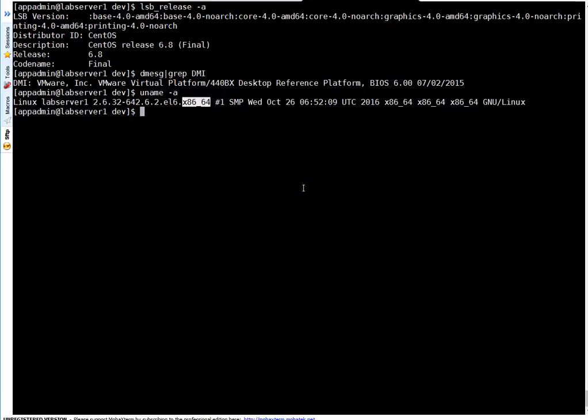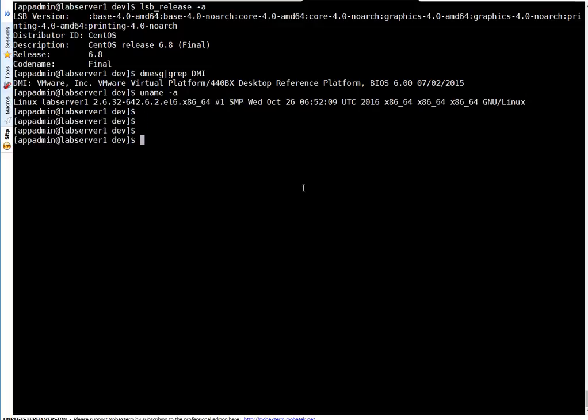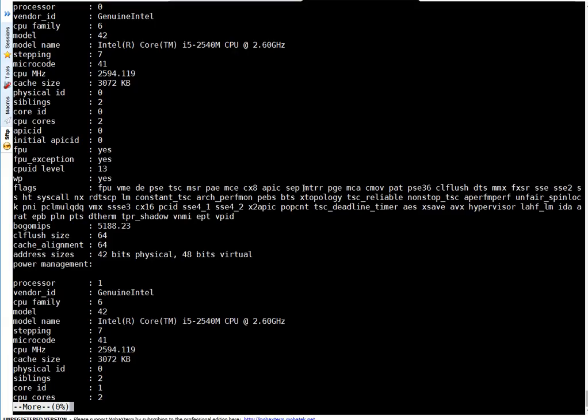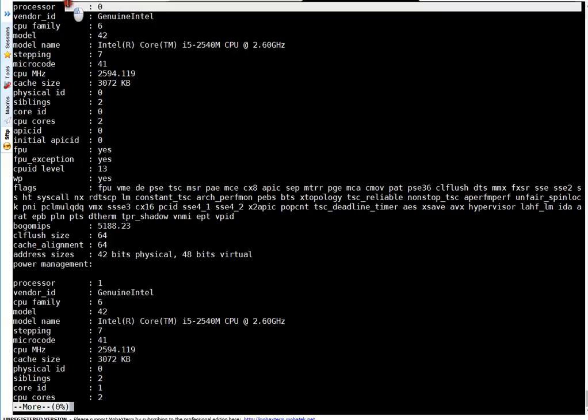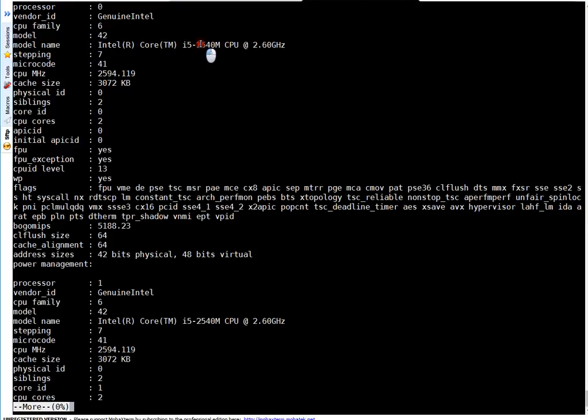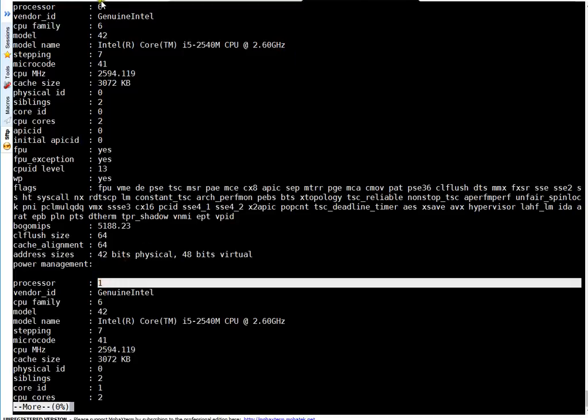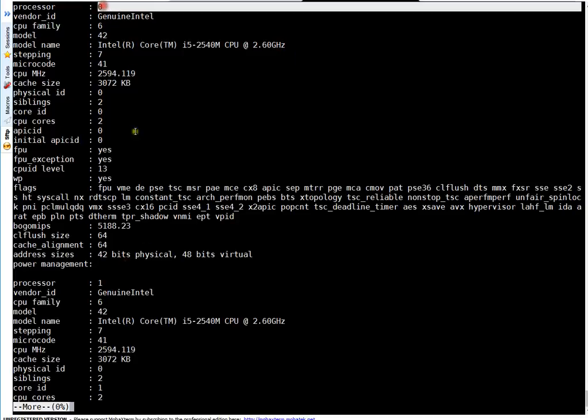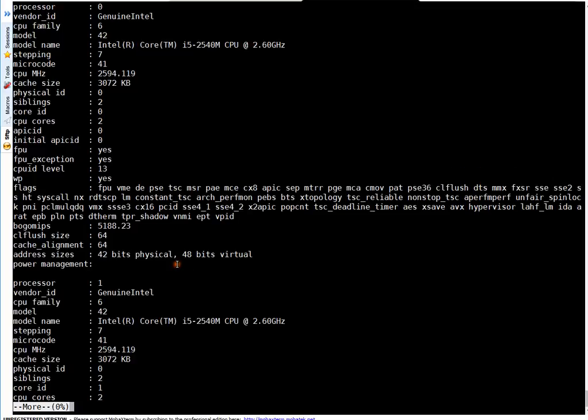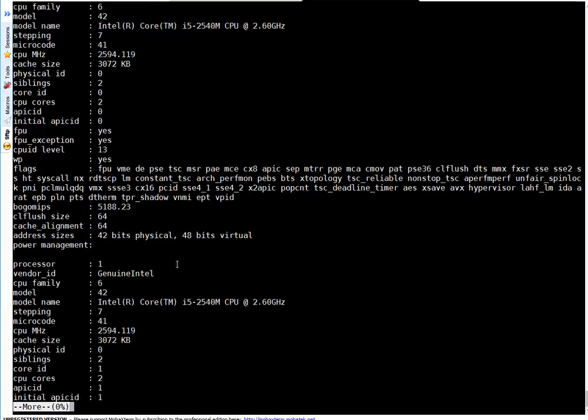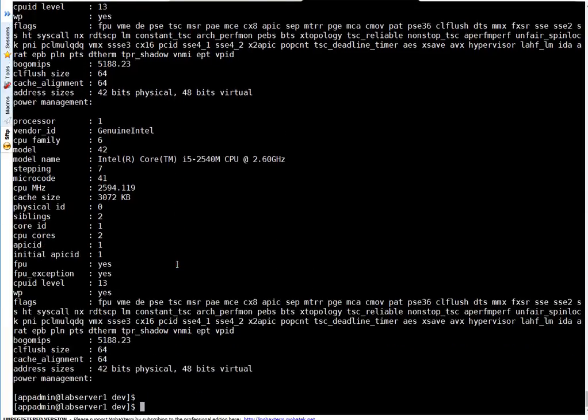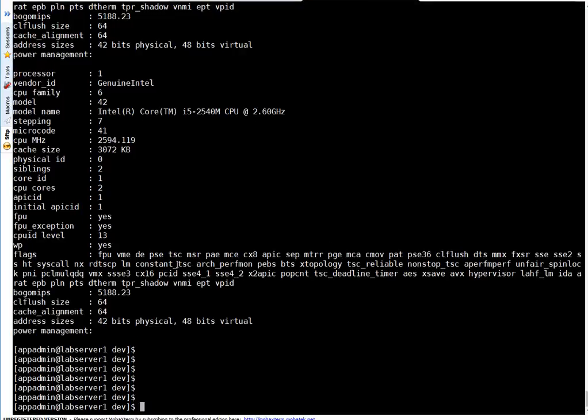To check processor type, speed, and how many processors your system has, simply cat or do more on /proc/cpuinfo. This is processor 0, the first processor - it's Intel Core i5, this is the model and speed is 2.6 GHz. This is processor number 2 - 0 is 1, 1 is 2 - so this system has two processors both of the same speed.